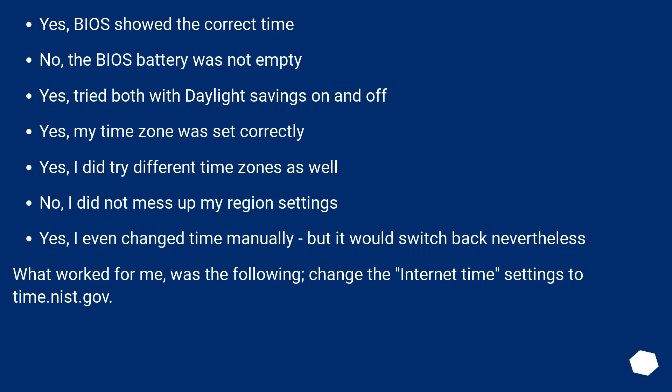Yes, I did try different time zones as well. No, I did not mess up my region settings. Yes, I even changed time manually, but it would switch back nevertheless.